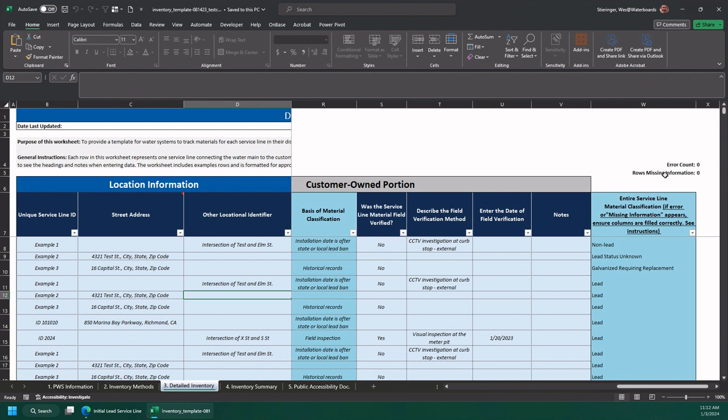If you are using your own spreadsheet, I would suggest trying a small batch of about 50 records first to make sure the data in your table will paste and calculate the entire service line correctly. Once you determine your small batch works, you can proceed with the rest of the inventory.